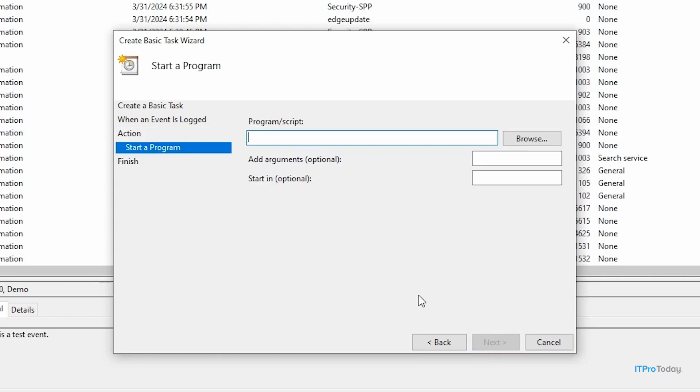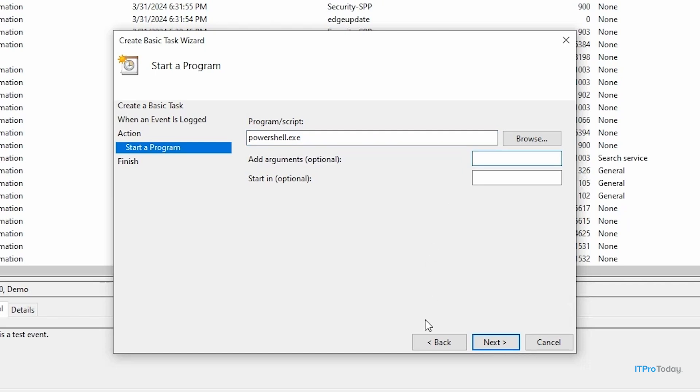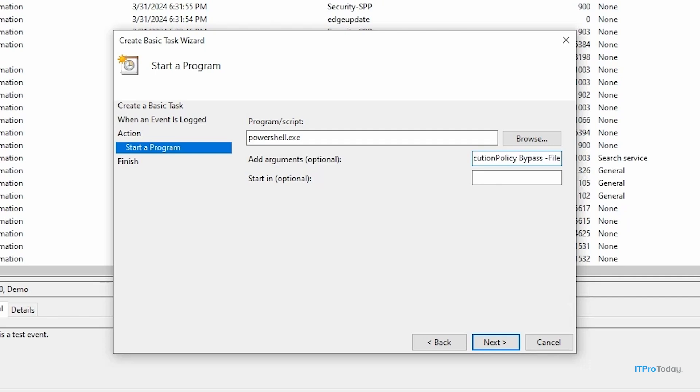And so now I have to specify the program or script that I want to run. Now, rather than simply entering the name of my PowerShell script, what I need to do instead is enter PowerShell.exe. Then the next thing that I have to do is to provide some arguments. So I'll go down to the arguments field, and the first argument that I'm going to provide is -executionpolicy bypass. This makes it so that if the machine has a restrictive execution policy, our PowerShell script is going to run anyway. The next argument that I need to add is file, so I'll type -file.